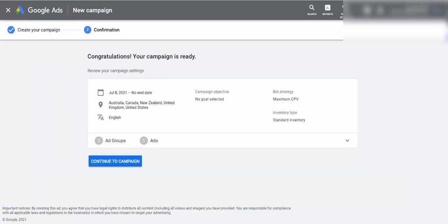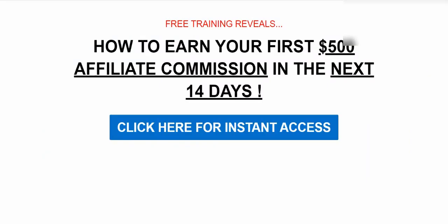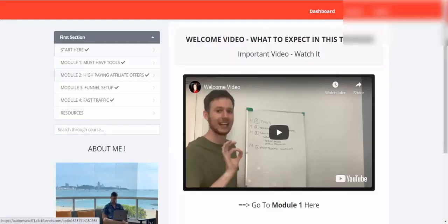That's it for this training. If you'd like to learn this in depth — step by step how to find good products, how to build your marketing system, how to get quality traffic with different targeting options — click the link under the video, put in your email address, and I'll send you free training where I dive deep into each step and show you exactly how to build a profitable affiliate marketing business and earn your first $500 commission as an affiliate.